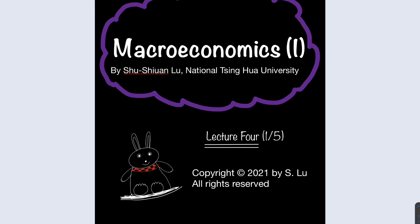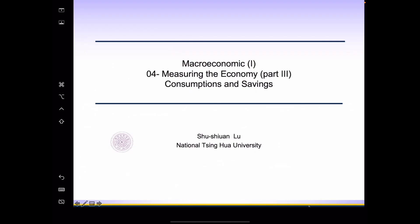Hello everyone! Welcome back to the class of macroeconomics. In today's lecture, we are going to finish the discussion related to measuring the economy, and then we will move on to talk about consumptions and savings.